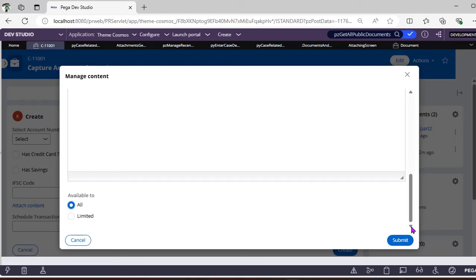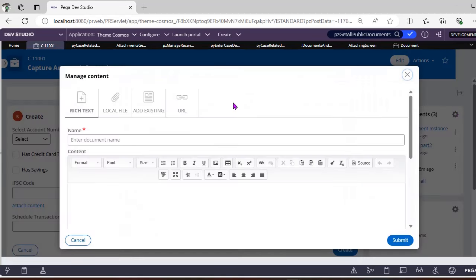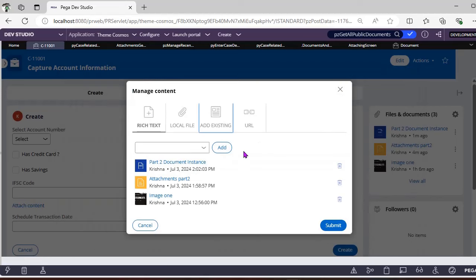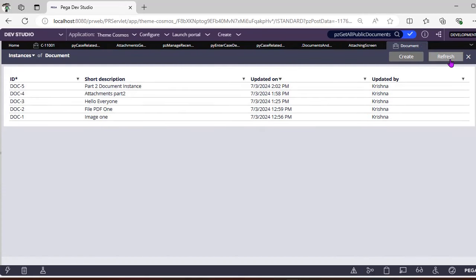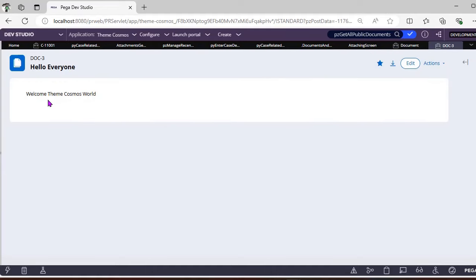I'm setting this as 'Available to All', not limited to a class, then clicking Submit. Now going to 'Add Existing' — this is a very interesting option. Before this, I'm going to look at an existing instance of a document.